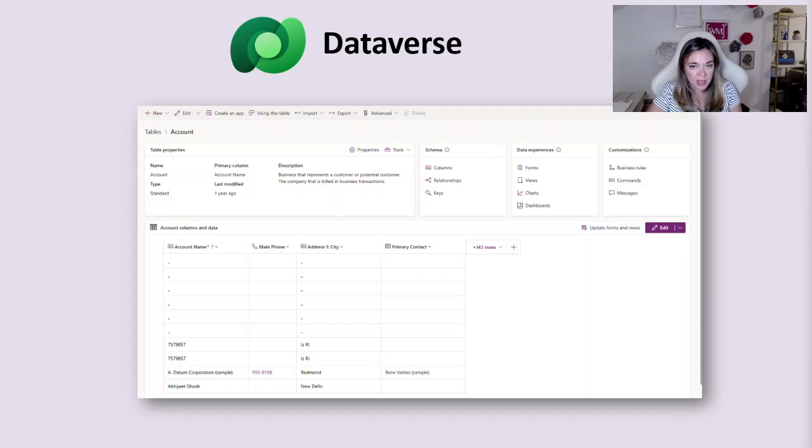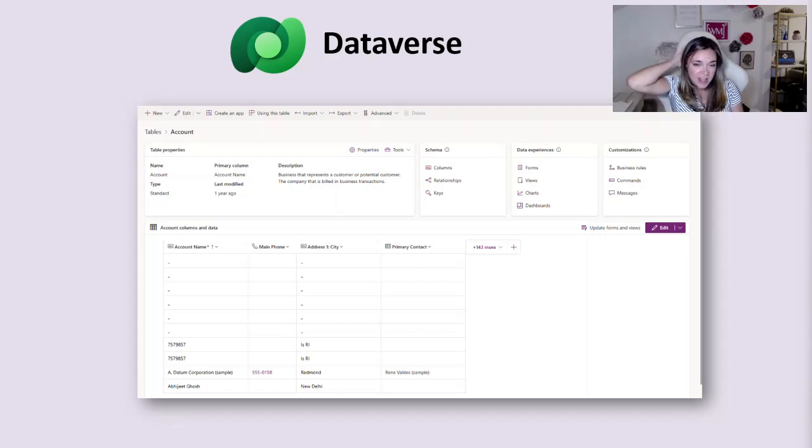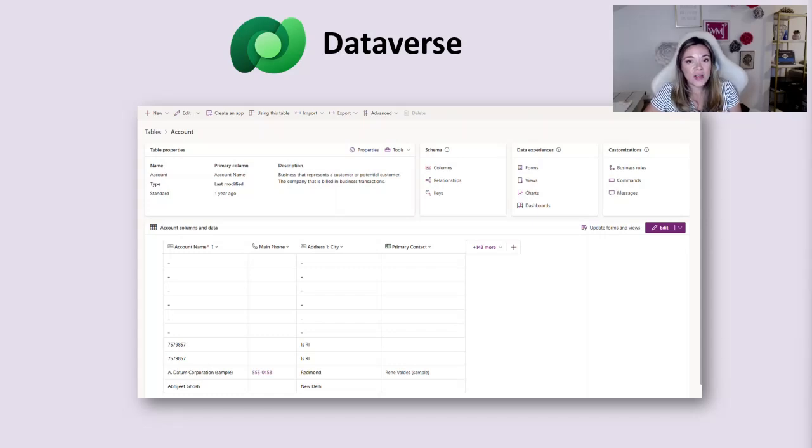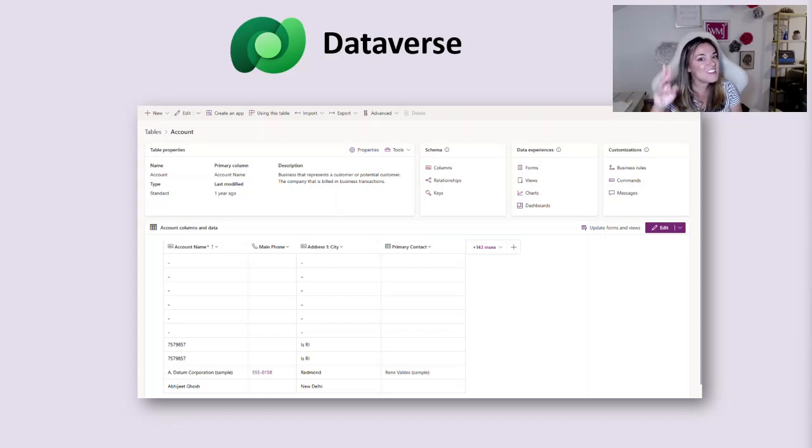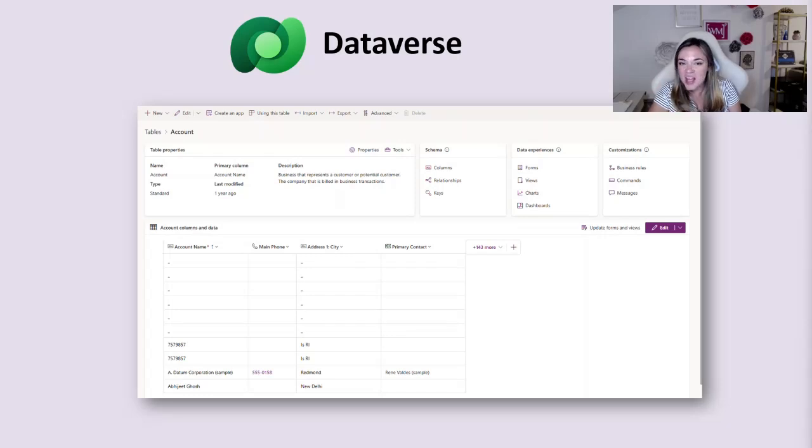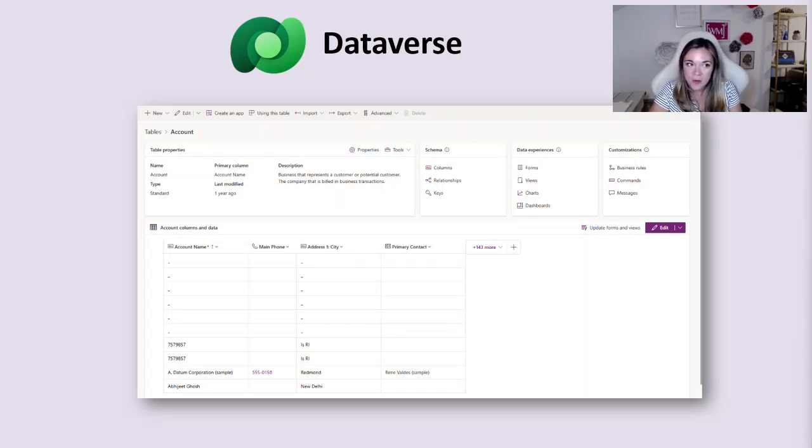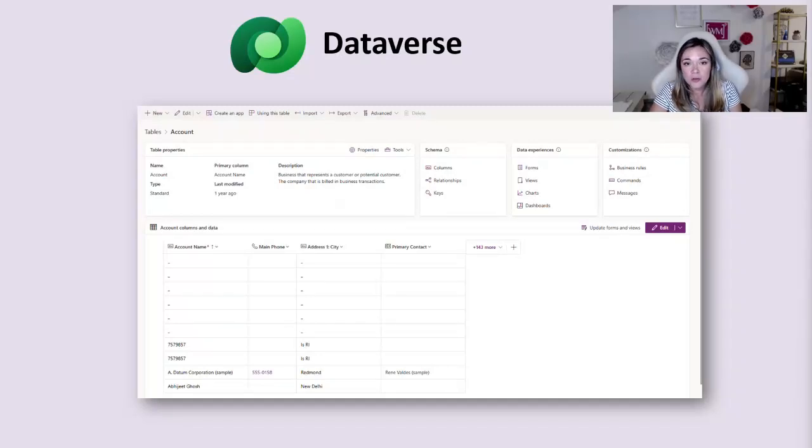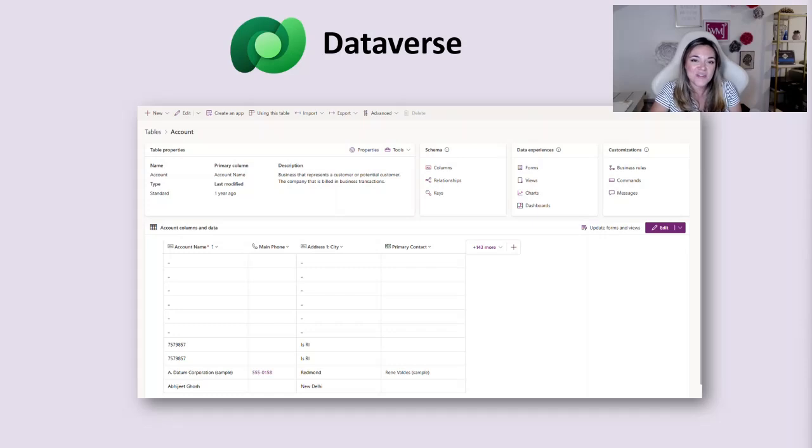It's actually what your CRM sits on top of. So many people that are using Dynamics system right now are already using Dataverse. Now I say many because if you're using something like Business Central or Finance and Operations which is considered in the Dynamics space, that's a different architecture.